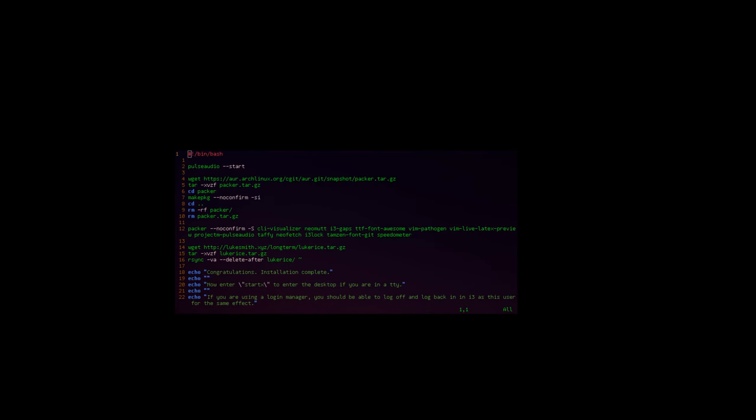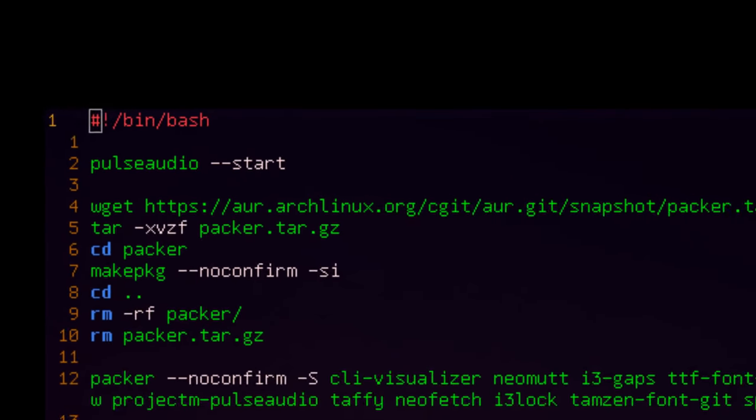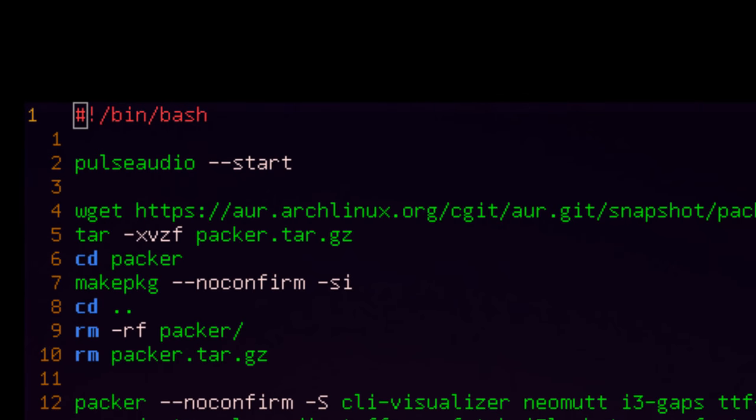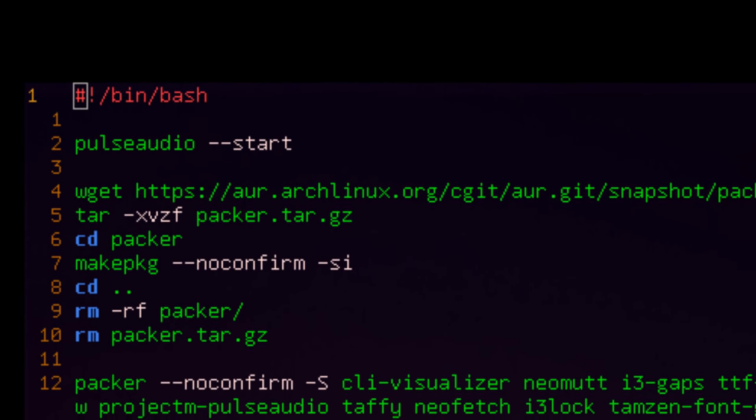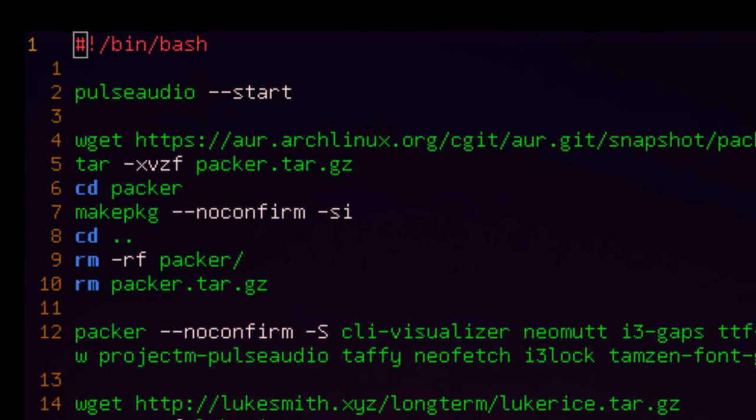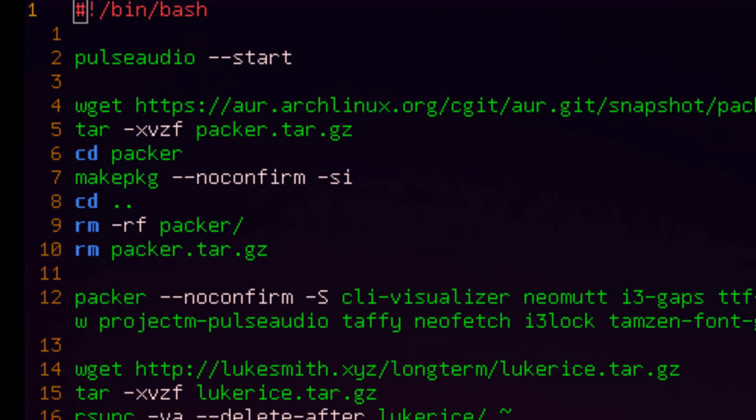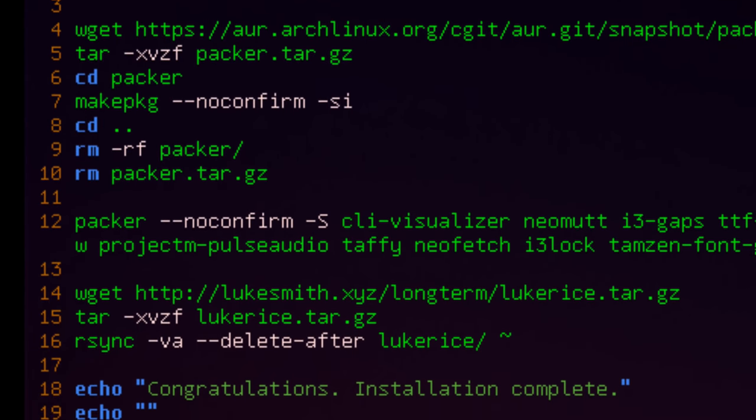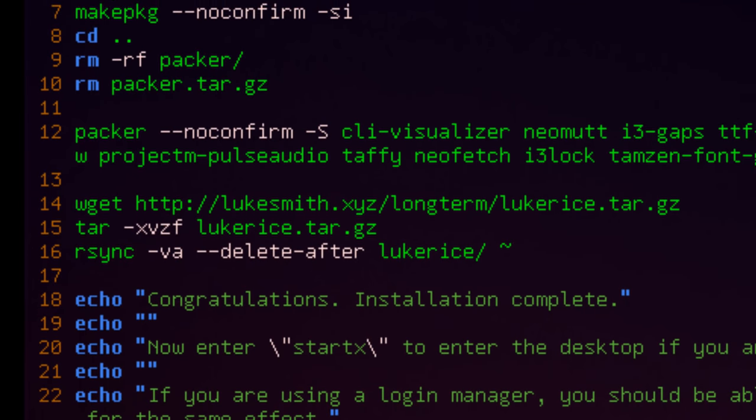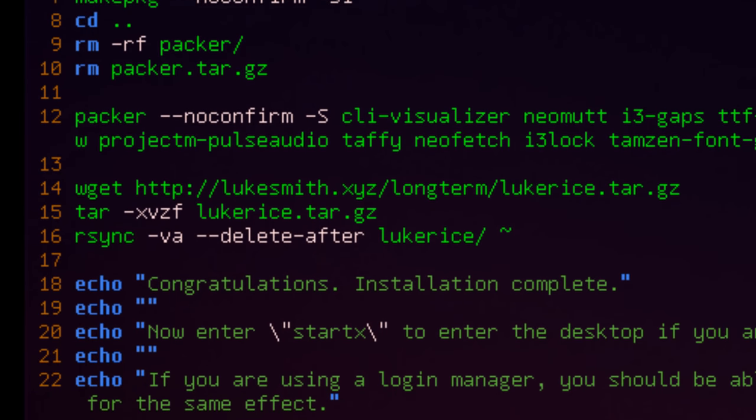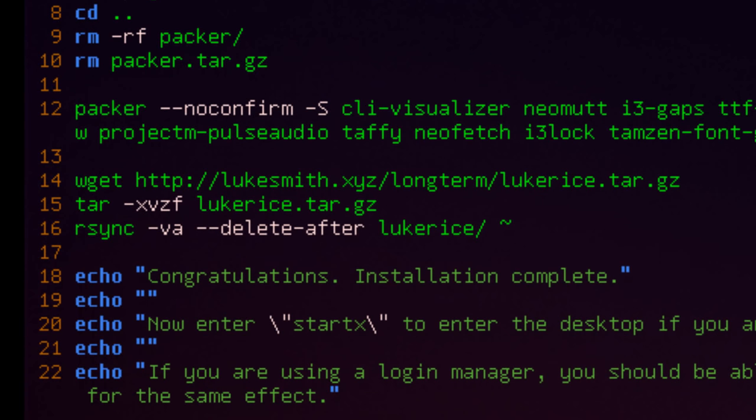So very simple. It downloads Packer. Packer is my AUR manager. I don't really like Yaourt. Packer is a lot better for different reasons. But it'll download that. Then it'll install a bunch of packages from the AUR. And the reason we do this as the non-root user is because we need to use the fake root environment to do so. So that's what that's about. Then at the very end, all your programs are installed.